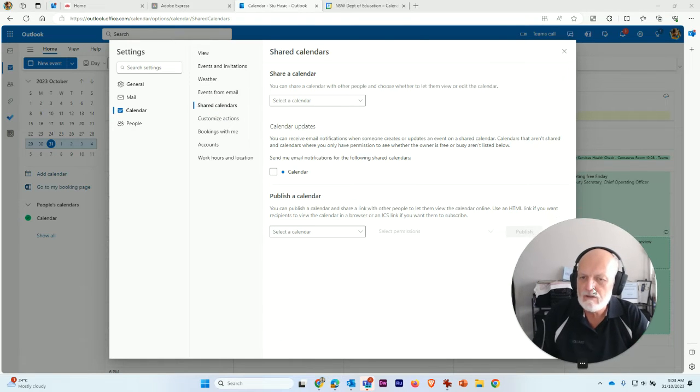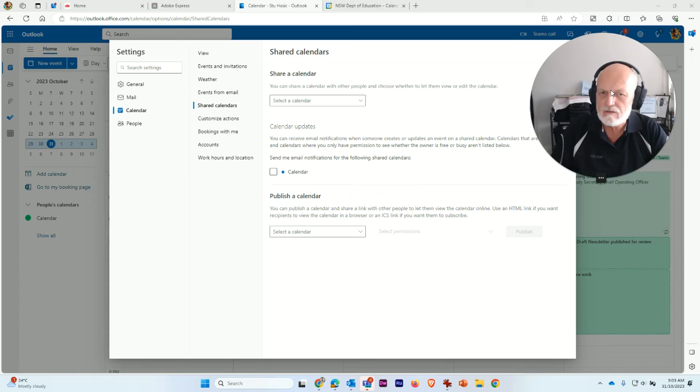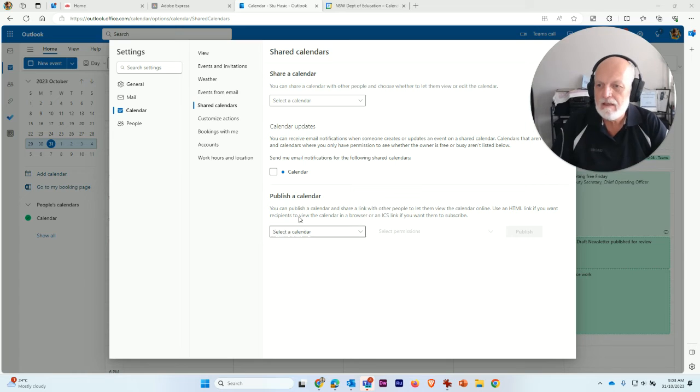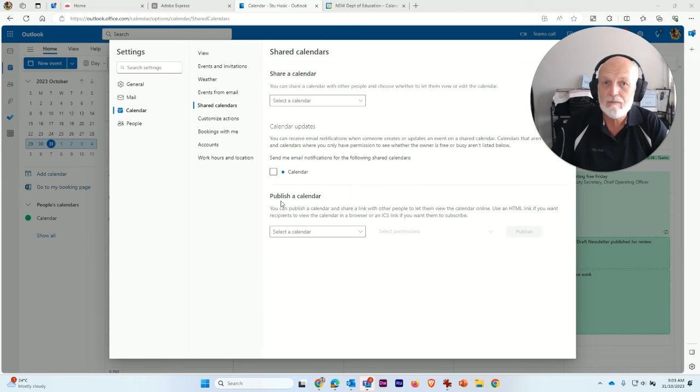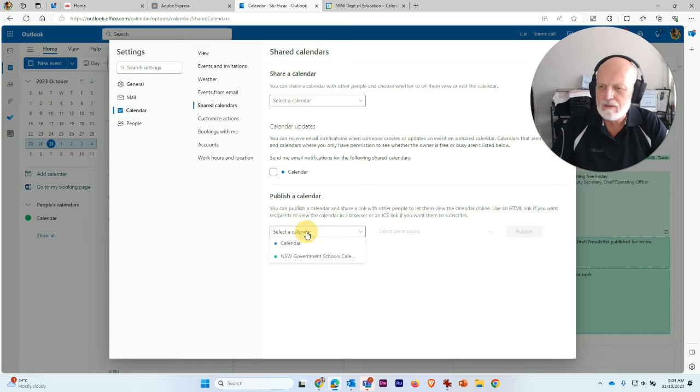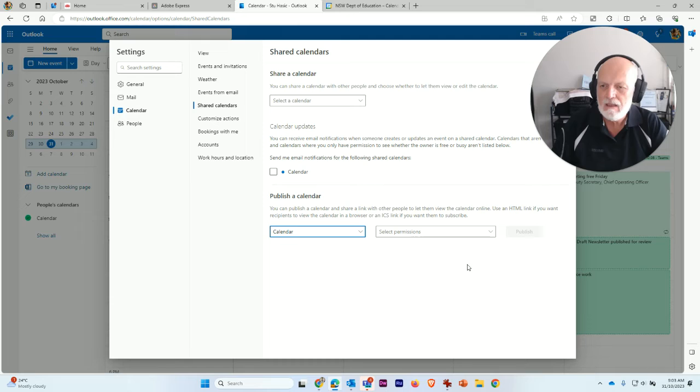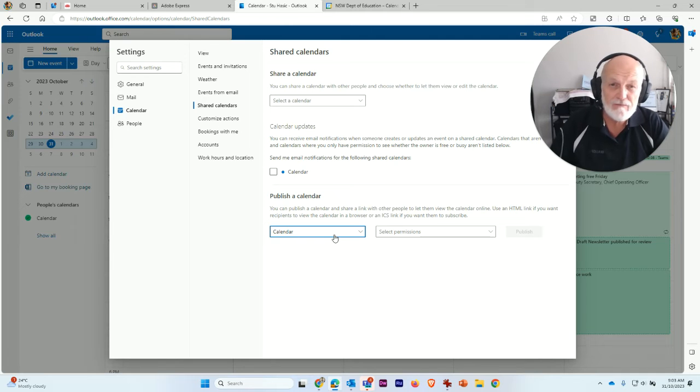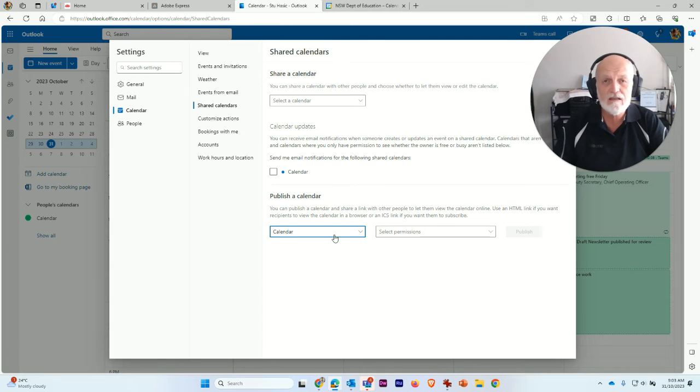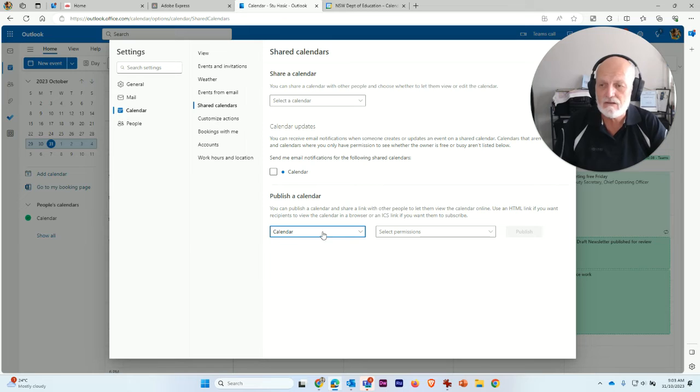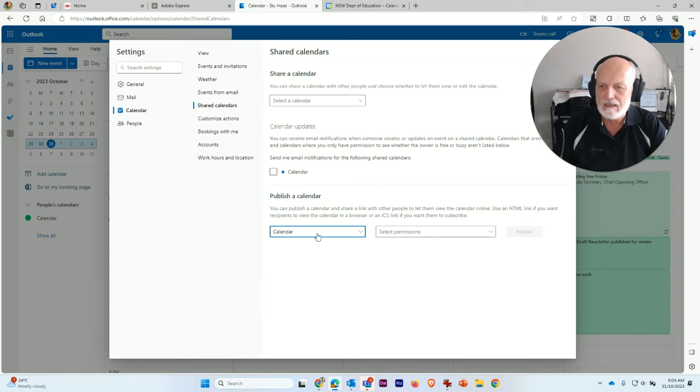When you do that, what you want to do is choose this option to publish a calendar. And what you want to do is select your calendar. I want my own personal calendar, which is just called Calendar. Now, if you were wanting to share the school calendar, for example, if you had access to the school calendar, you'd see that listed in there and you could select that.